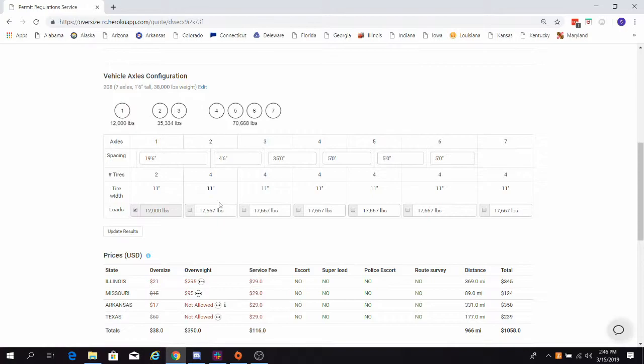Here we see that the calculator has carried over our spacings and dispersed our weights. The steer axle will always begin at 12,000 or slightly higher, depending on your tire size.